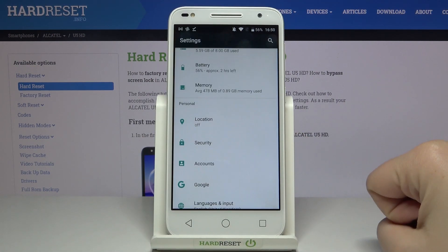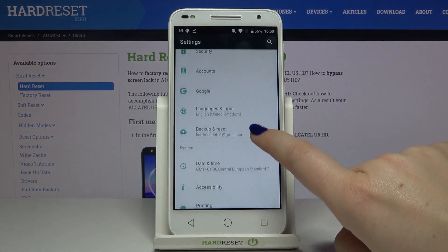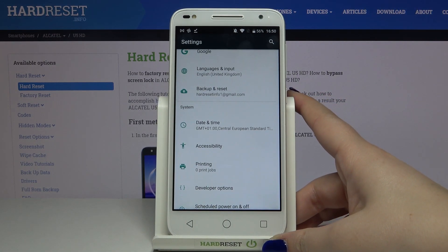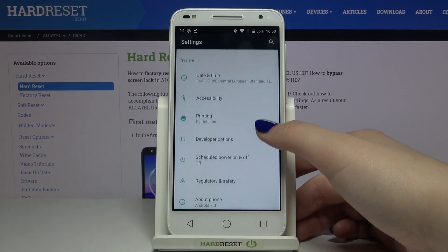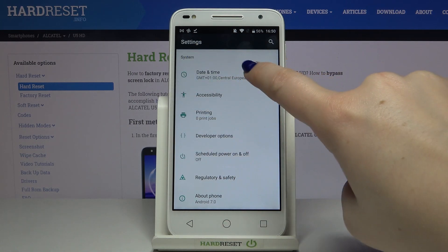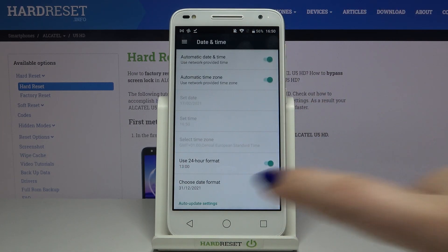So firstly we have to enter the Settings. Let's do it and now we have to scroll down to the very bottom, and in the System section on the very first position we've got Date and Time, so let's enter.